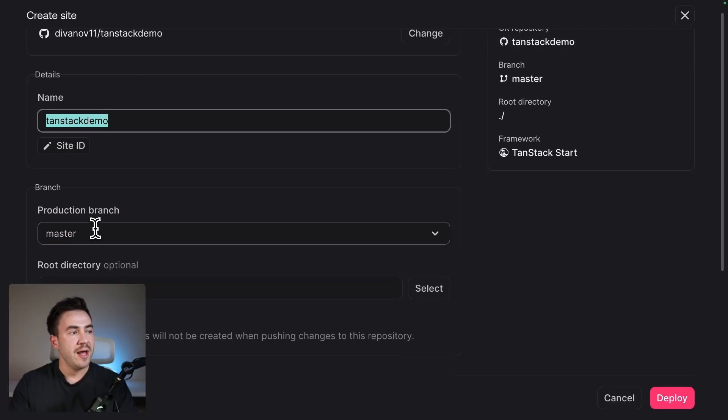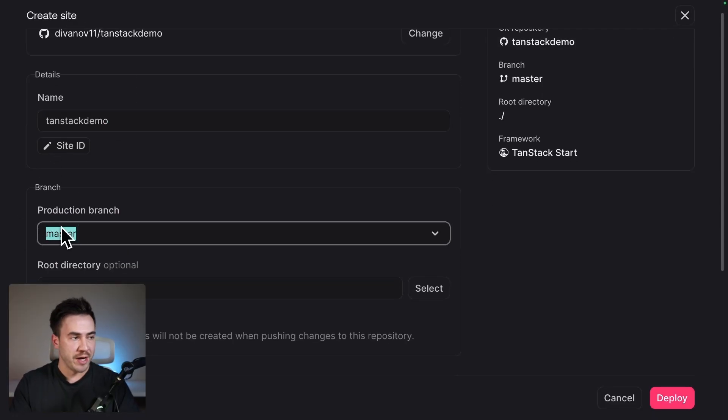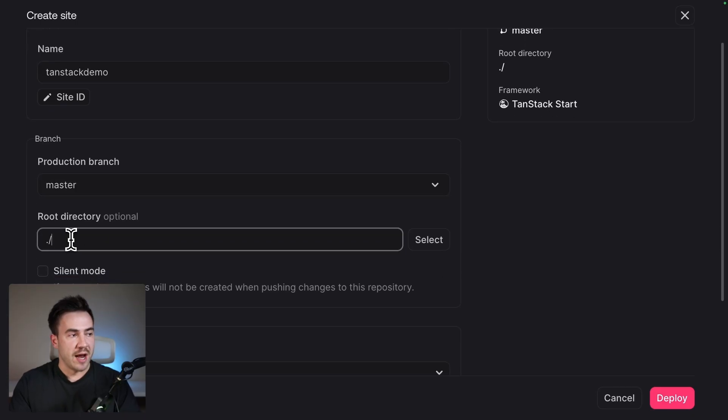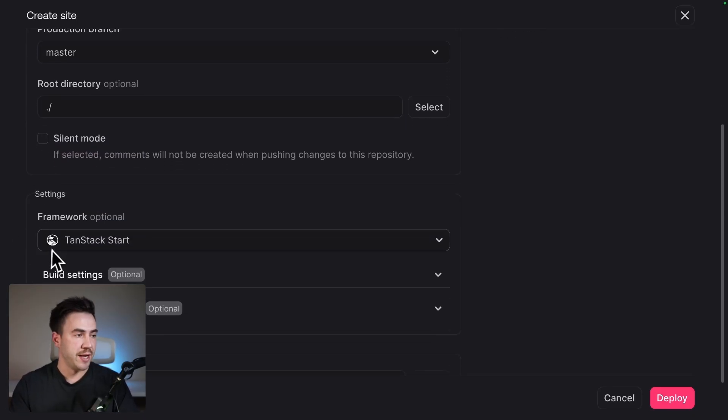So we have our project name. We have the branch that we want to deploy. So if you have a different branch, make sure you update this. And then we have that root directory. I'm just going to leave this as is unless you have some more custom settings here.